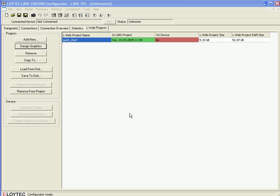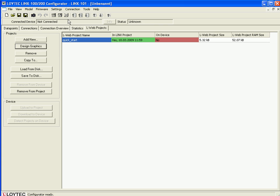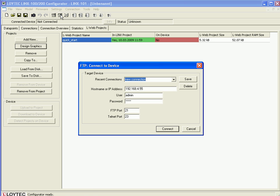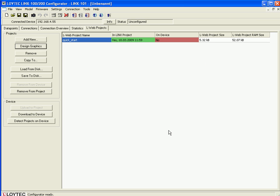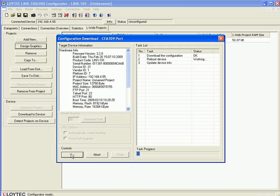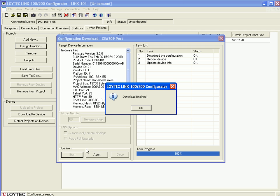You are now back in the LINX configuration tool and you can see that the project has not yet been written to the device. Connect to your device using FTP mode. Click the FTP symbol and enter the correct IP address and password — the default password is admin — then click Connect to finish. Now you are connected to the device. Download the data point configuration by clicking the Download button and go to Start to execute. After the download has finished, click OK.